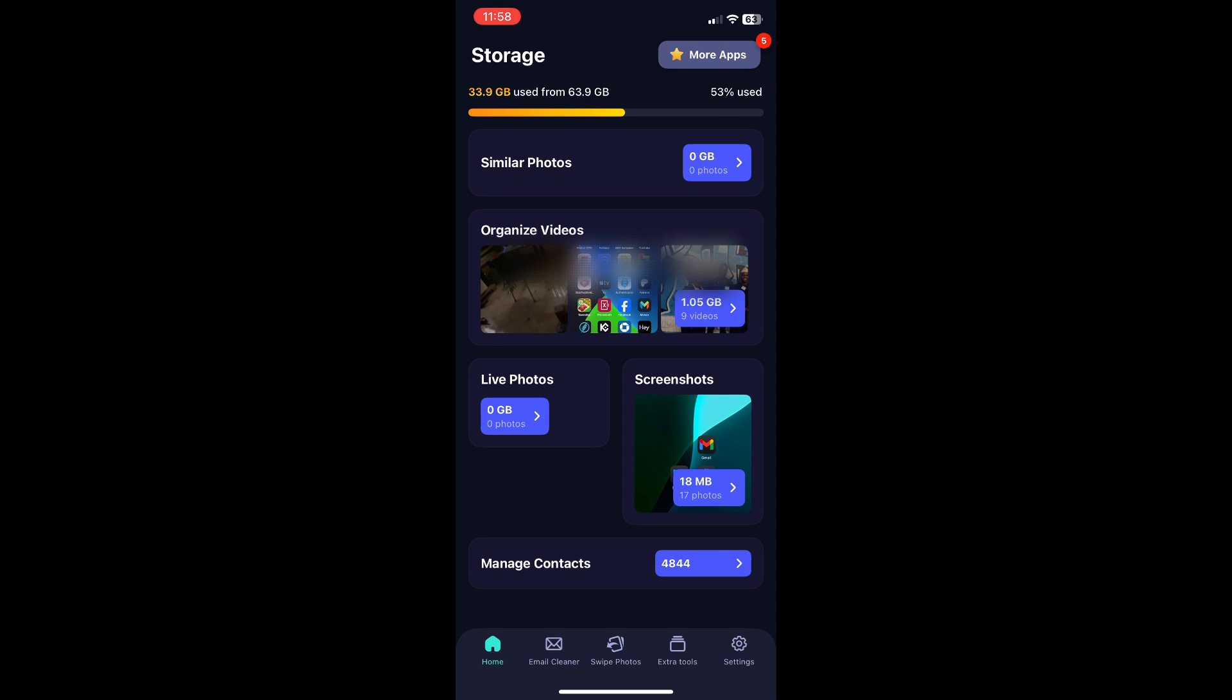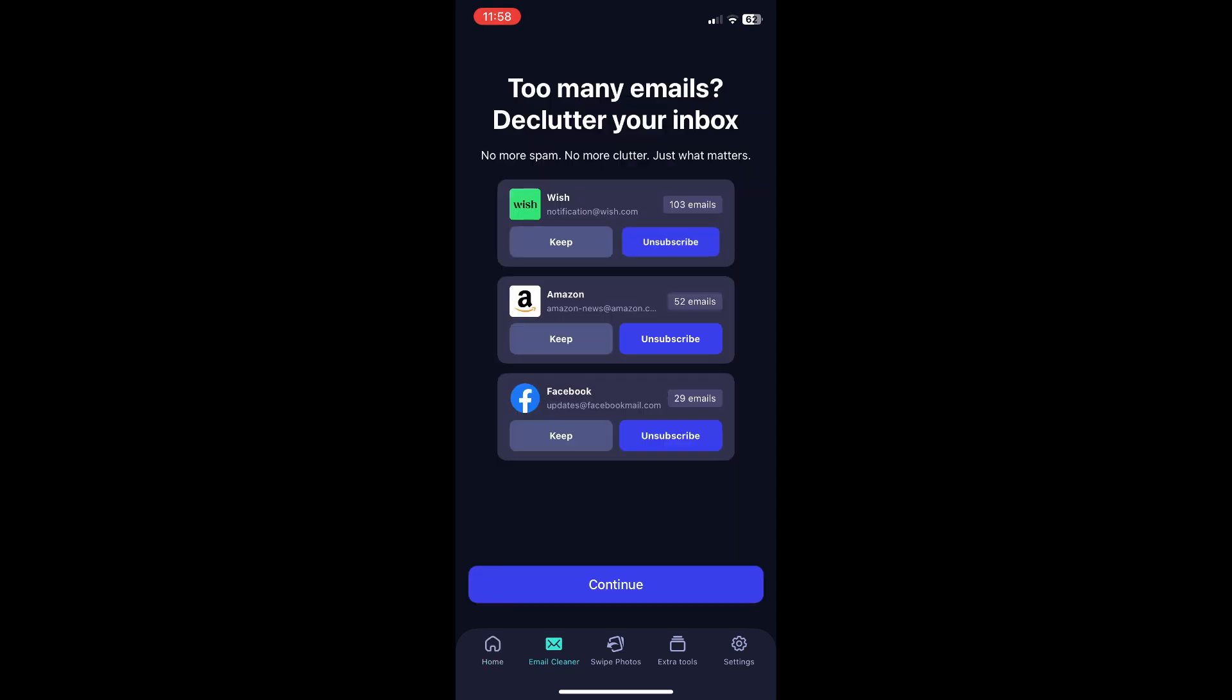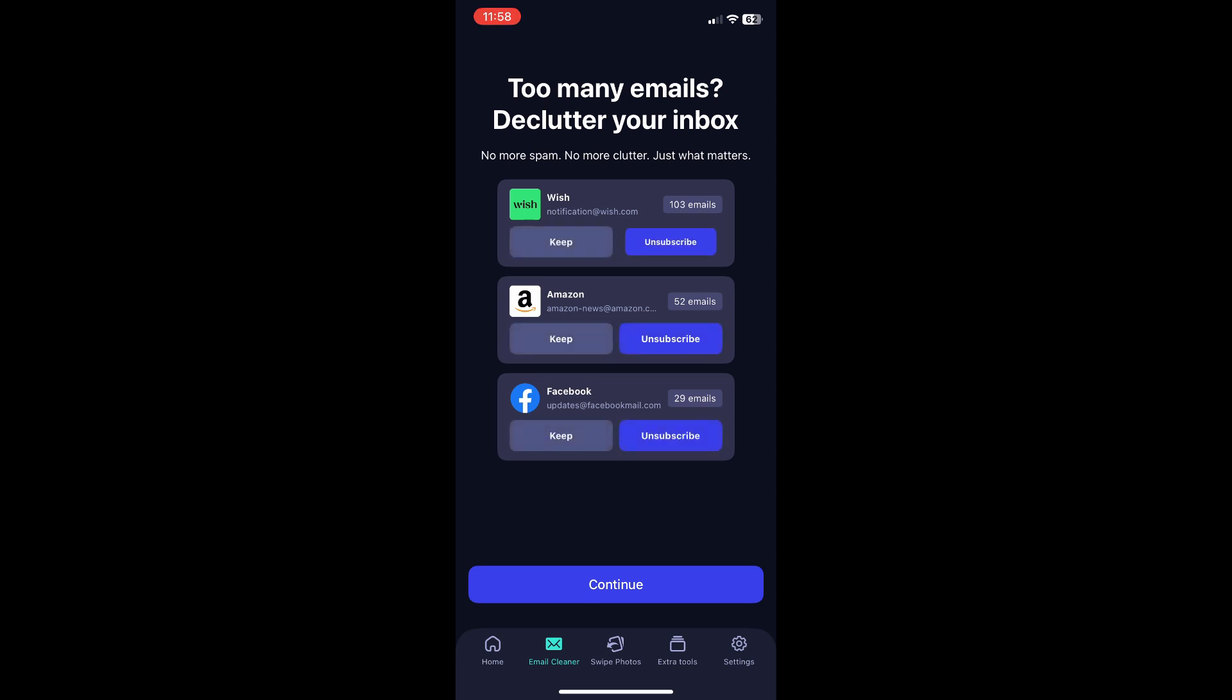Now at the bottom you have some options. You have your email cleaner and this feature scans through your email for spam and unwanted subscriptions for easy deletions.